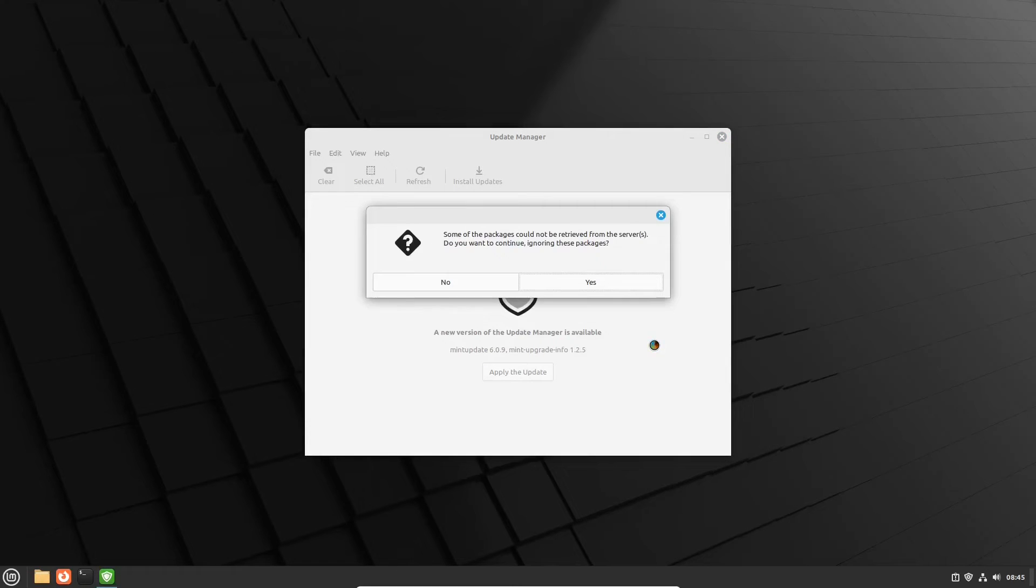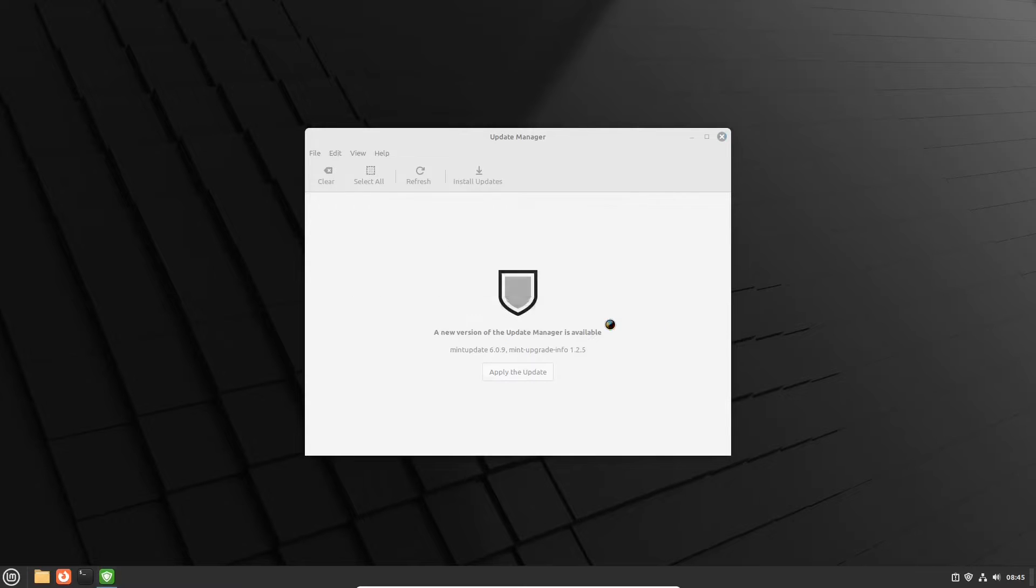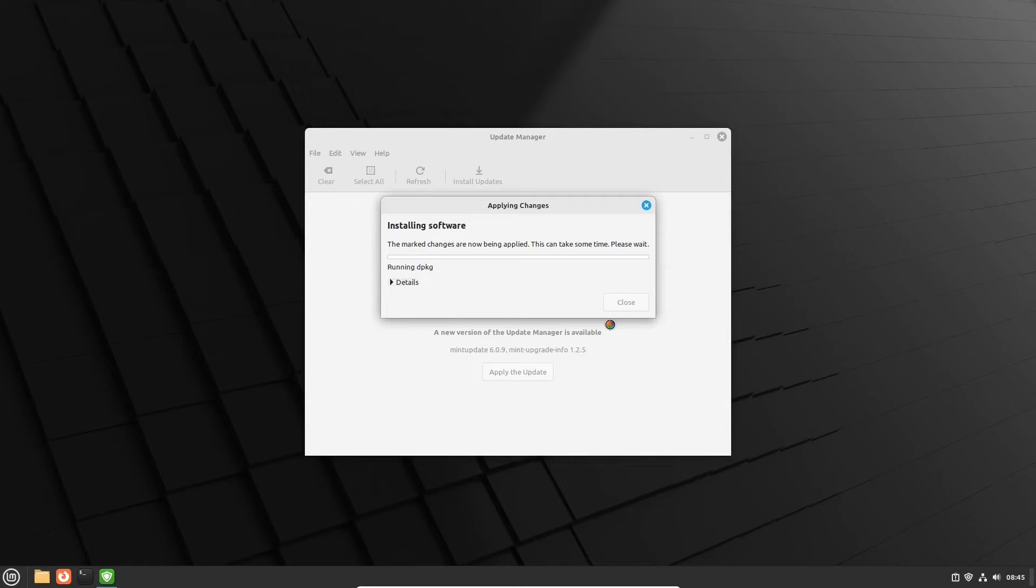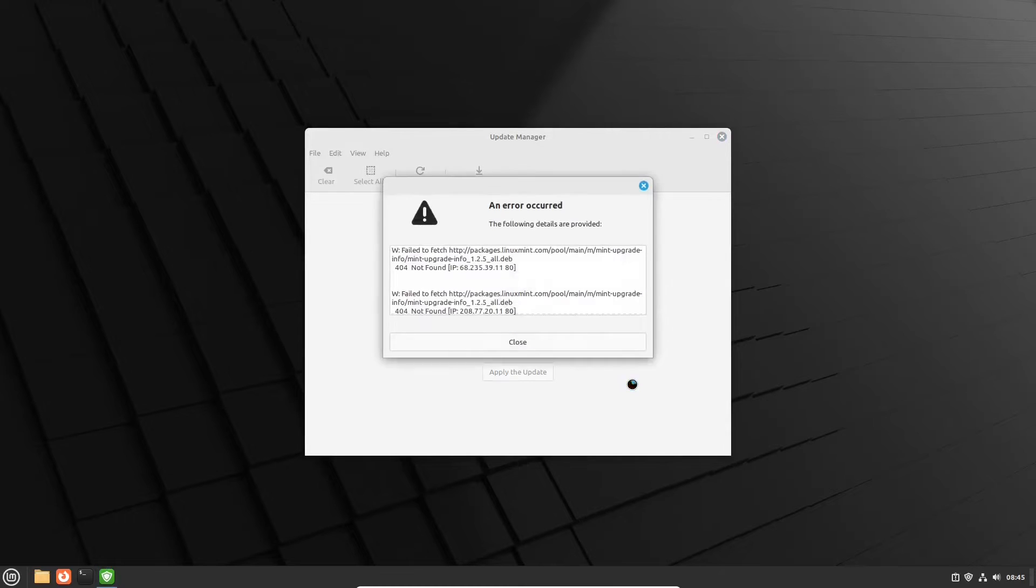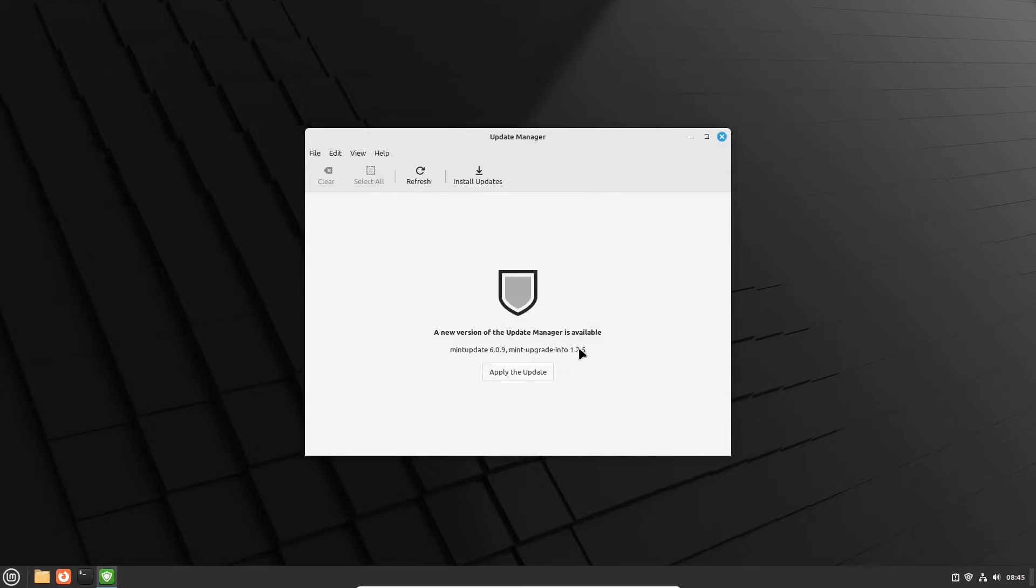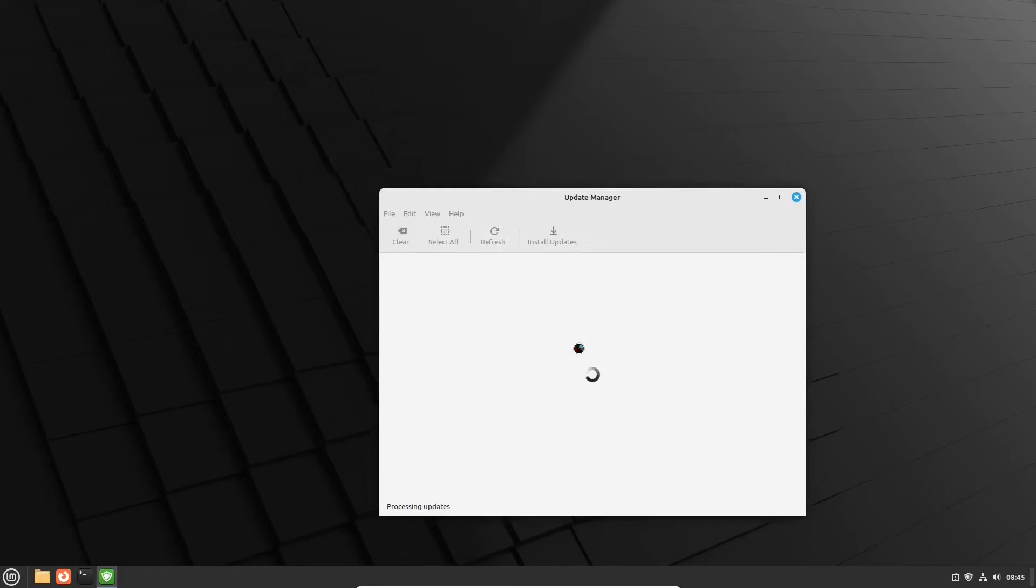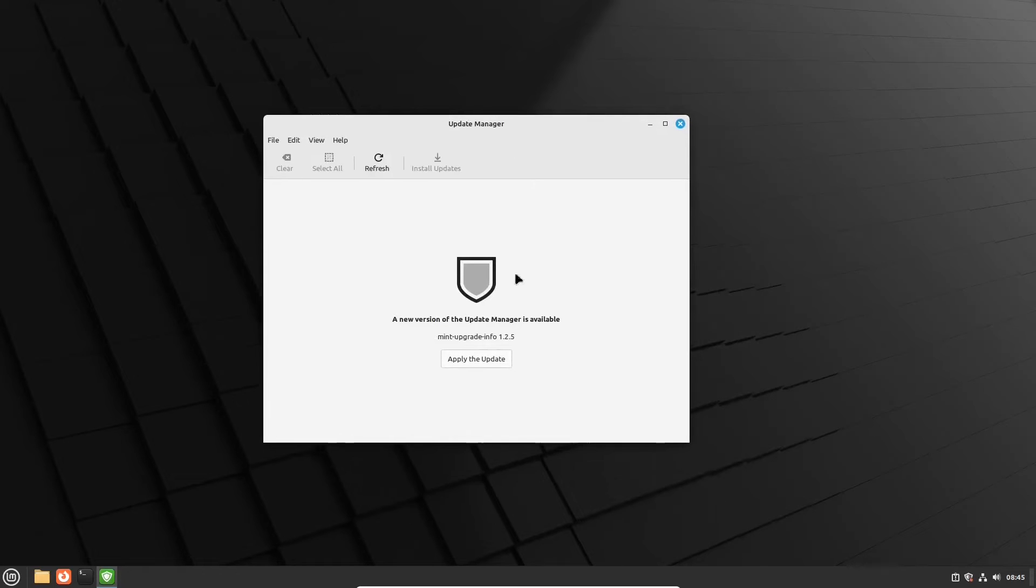And we have a problem. It happens rarely honestly, but still it does. Let's continue ignoring the problematic packages. However, the problem seems to persist and the update manager reports an error. Okay, no need to panic, although the update manager still offers its own new version.